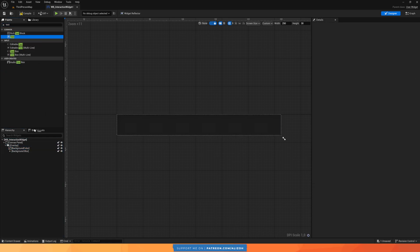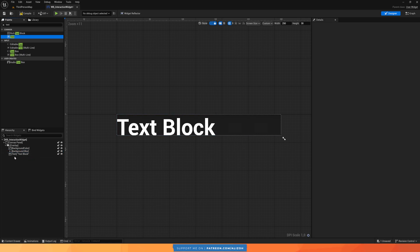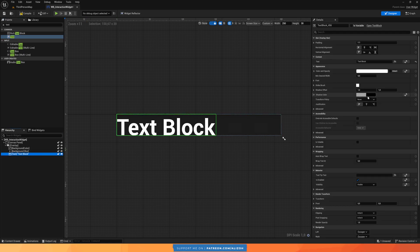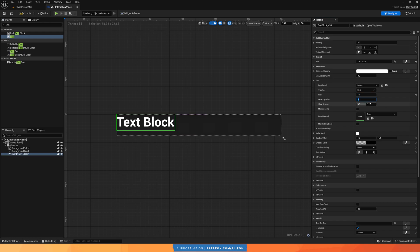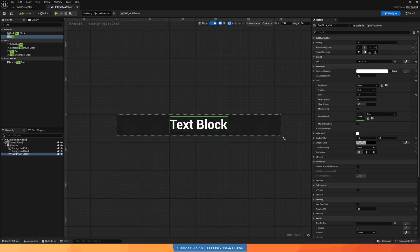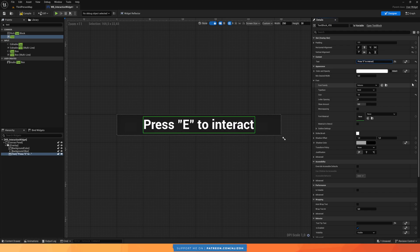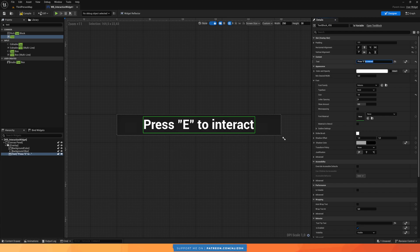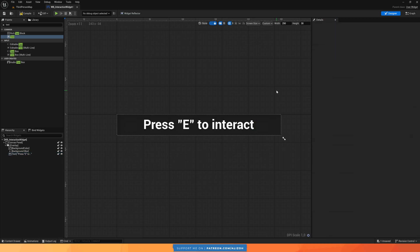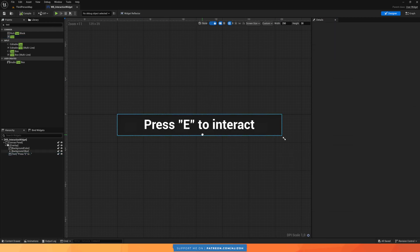Finally, we'll add our text. Drag it into the overlay, set the font to Roboto Bold at size 14, center it horizontally and vertically, and add preview text like 'press E to interact'. Later we'll make all of this dynamic — 'press' or 'hold' will be a variable from our input mapping, and 'to interact' can be modified by interactables to say 'to open door', 'to pick up item', etc. But for now we'll start with basic static text.